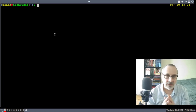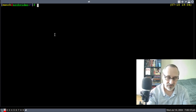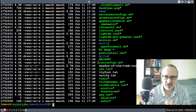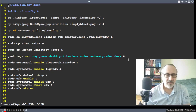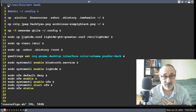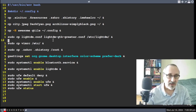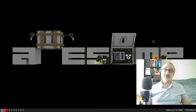If you installed my mensch folder from my GitLab repository and run the run-configs file, it's going to take my LightDM configuration file and put it in the correct location. It's also going to take my xinitrc file and put it in the correct location as well.